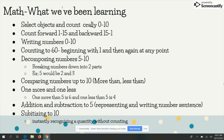Adding and subtracting to 5 — they have to represent that by showing a model and then writing the number sentence. And then subitizing to 10. Subitizing is when the students are able to instantly recognize a quantity without counting.